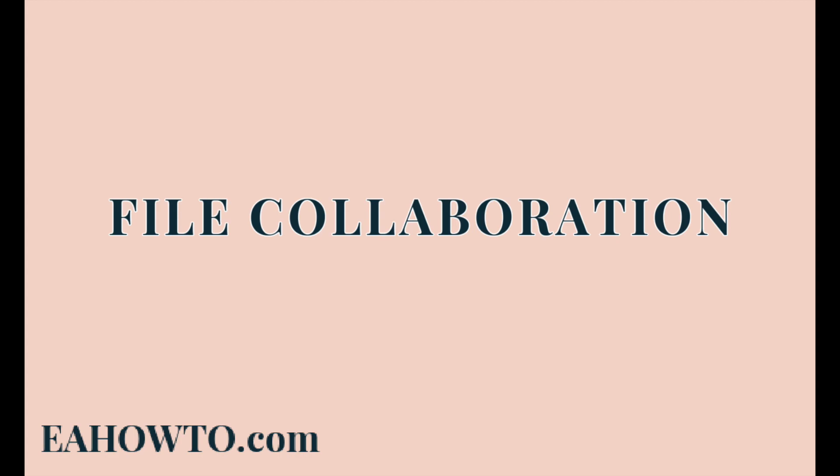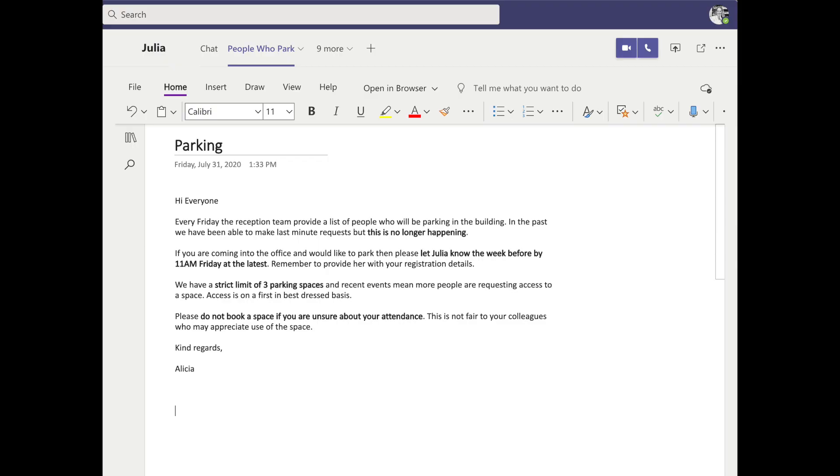Another super handy feature of Teams is that it makes it really easy to collaborate on files in a chat. In this example, I am sharing a OneNote file with my colleague Julia. I did this by adding a OneNote tab. We can both edit this text and changes are saved automatically.